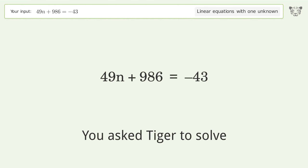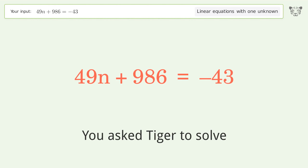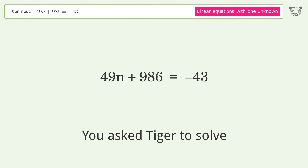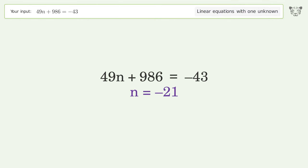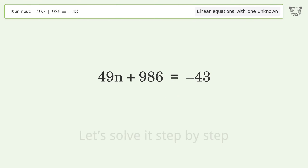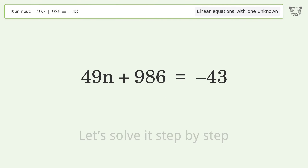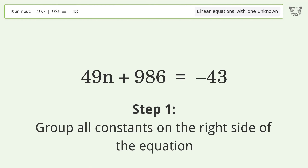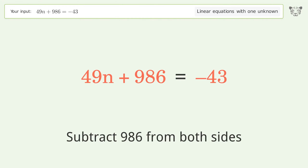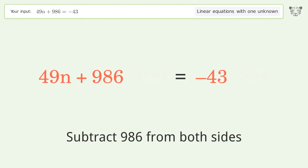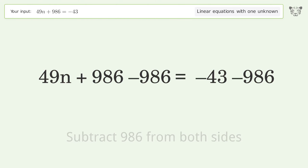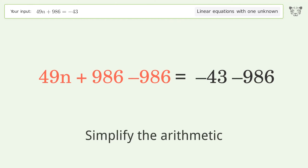You asked Tiger to solve this — it deals with linear equations with one unknown. The final result is n equals negative 21. Let's solve it step by step. Group all constants on the right side of the equation: subtract 986 from both sides and simplify the arithmetic.